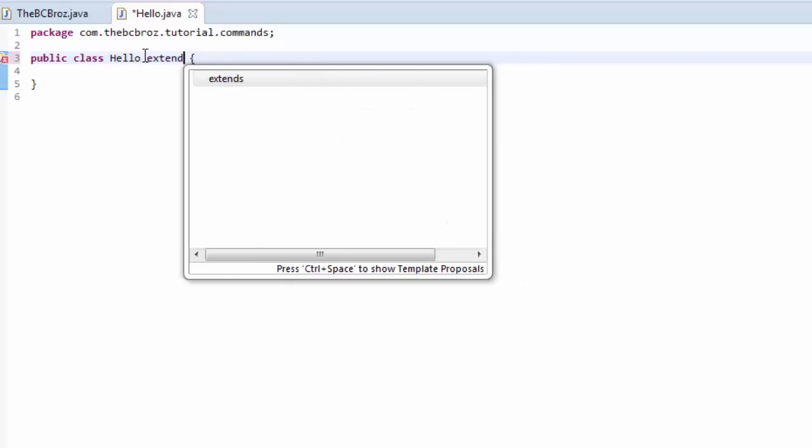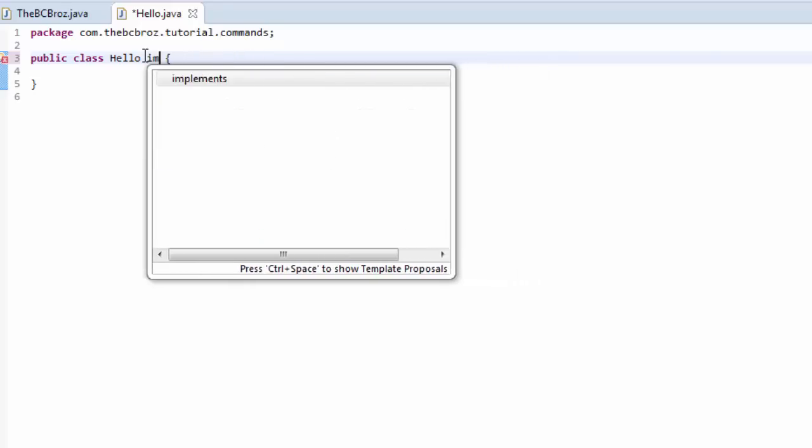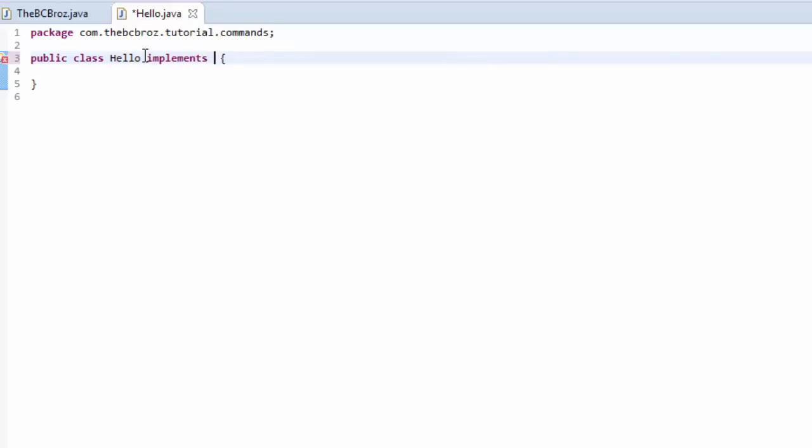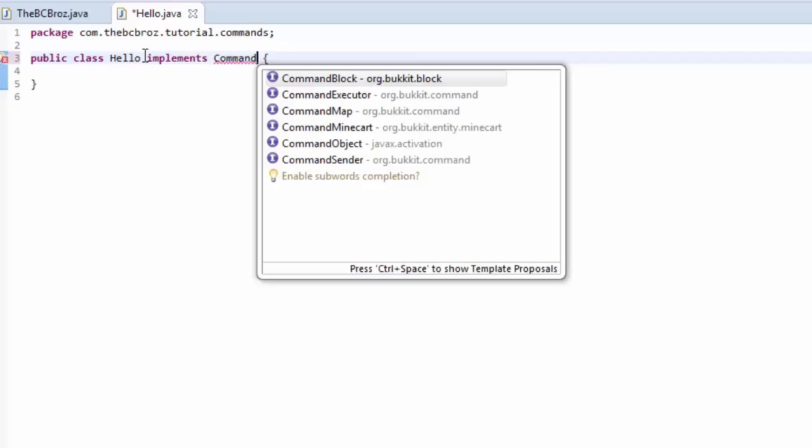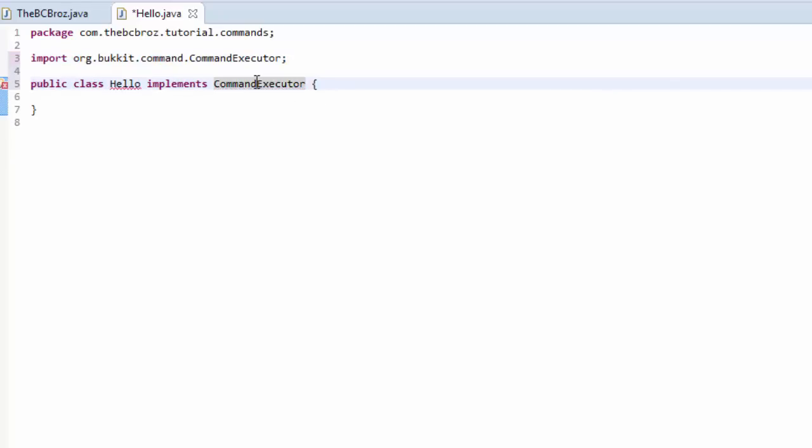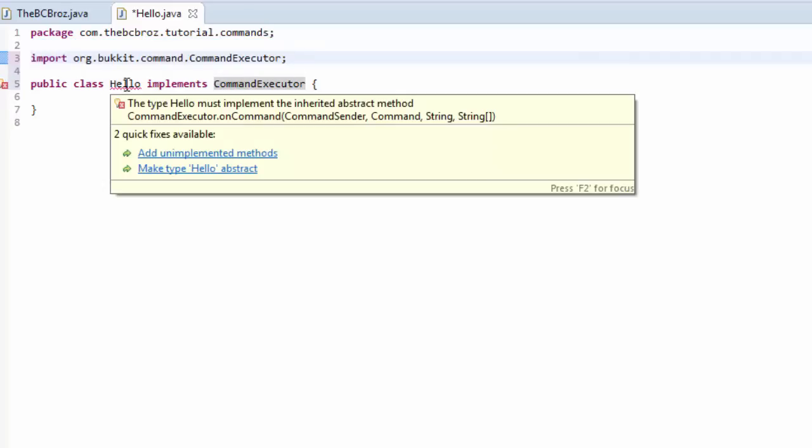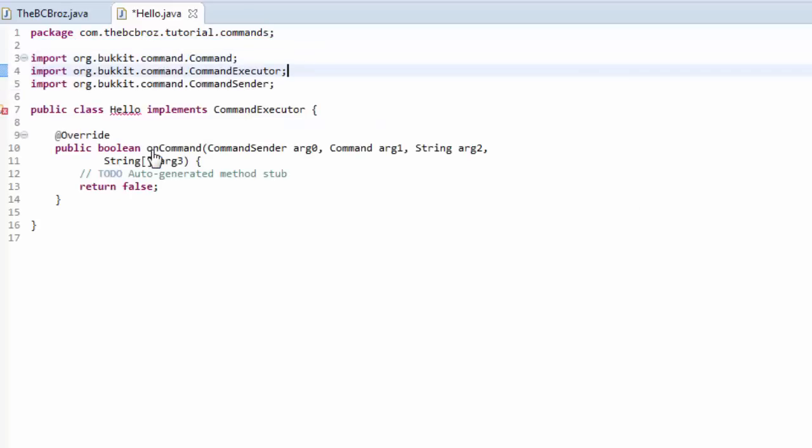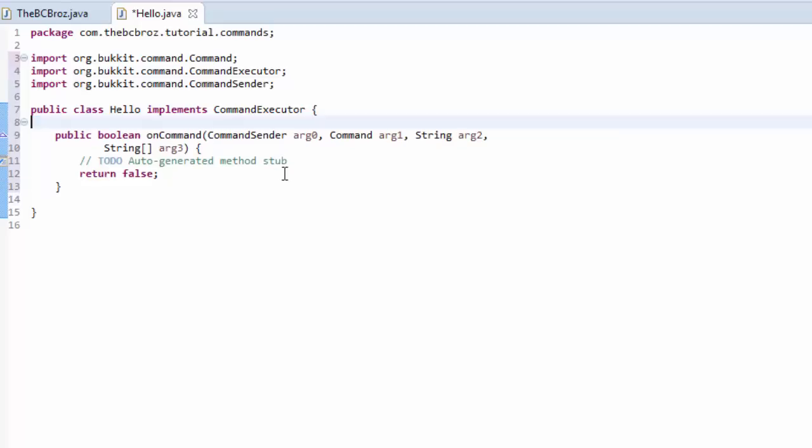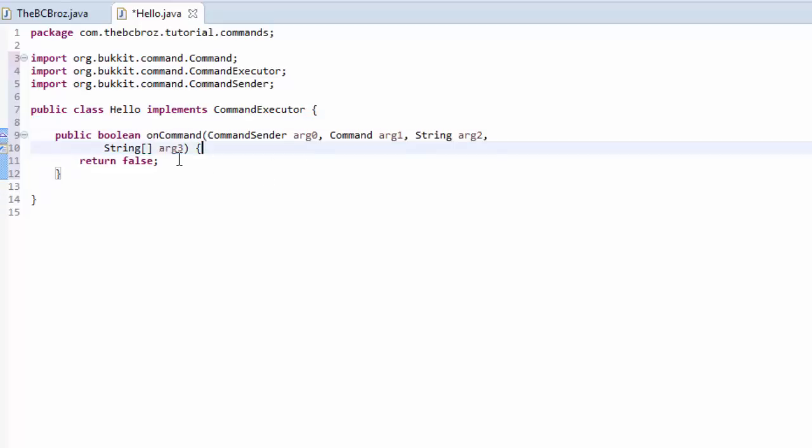Oh no, sorry, it doesn't extend. If we go back here, type implements, and then command, and then hit control and space, and then CommandExecutor. Double click that, and it will import it automatically for you. If not, you can hover over it and import it like that. So now we're going to hover over the red line, hit add unimplemented methods, delete the override, delete this comment here.